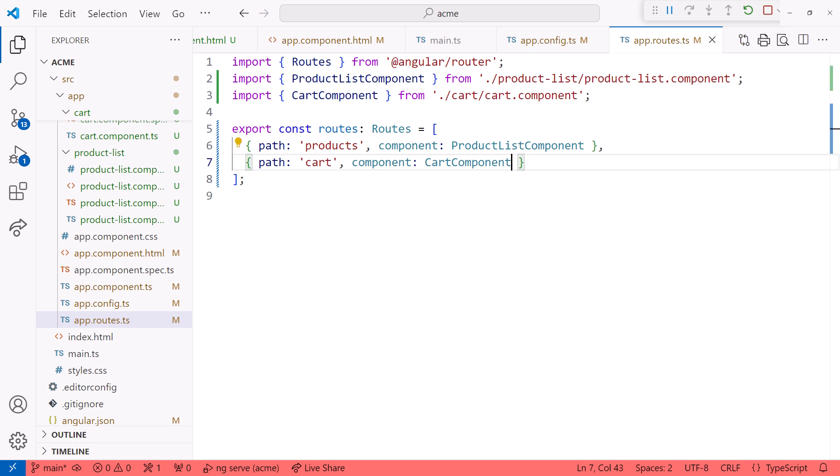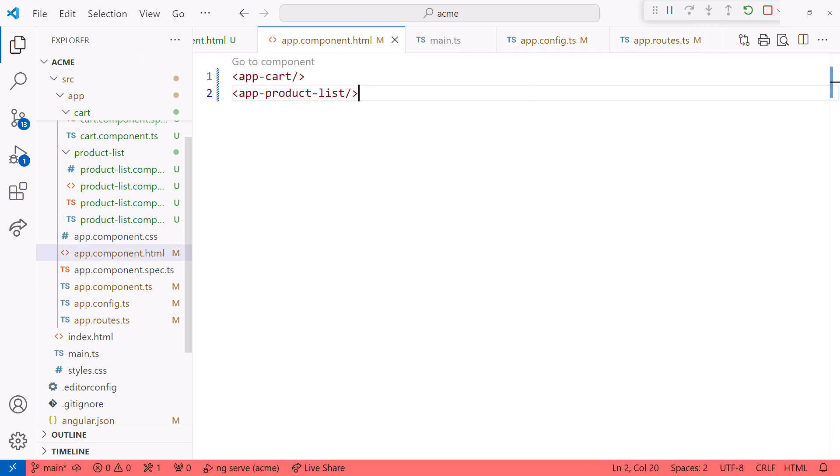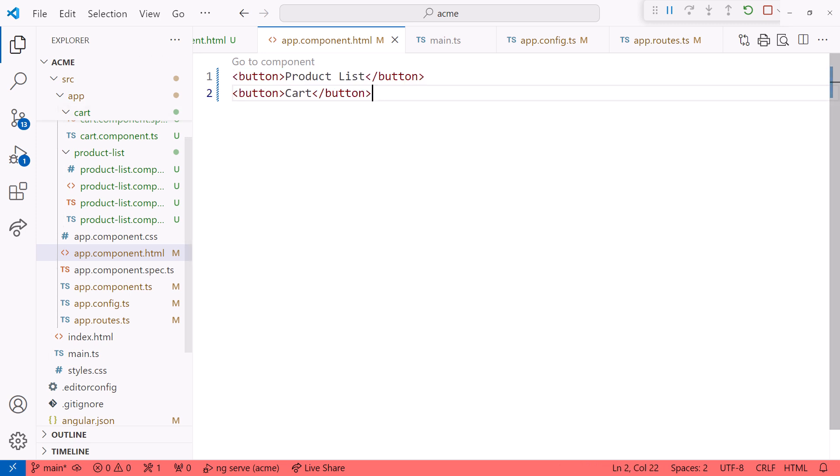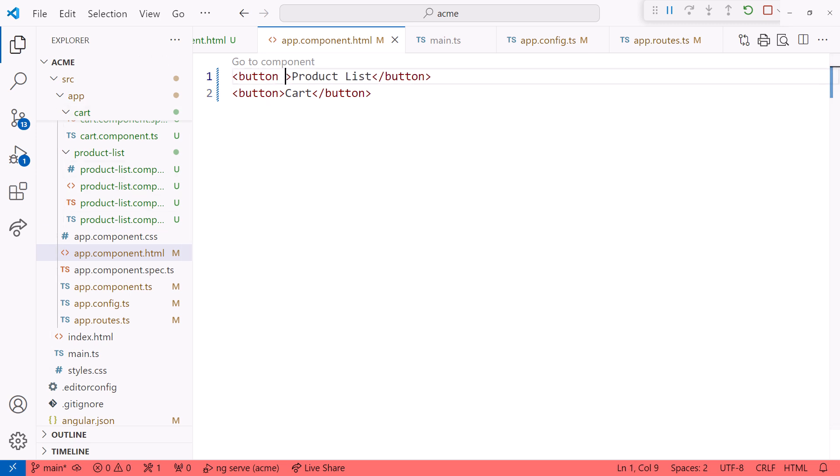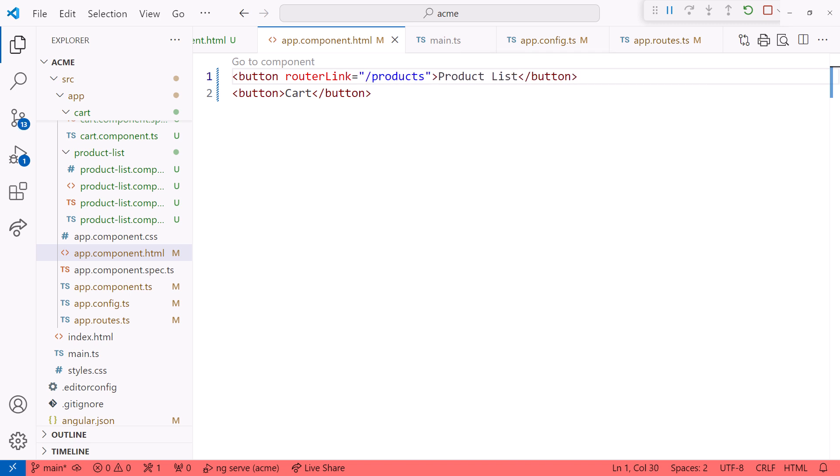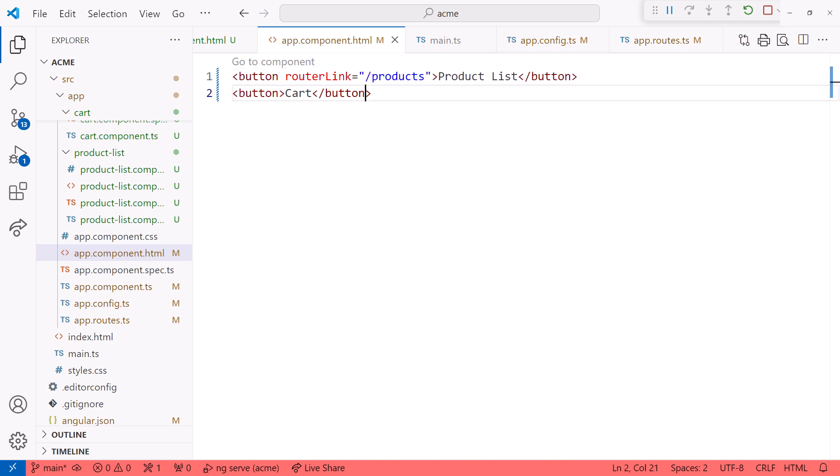Now we need some user action to activate these routes. In the app.component.html file, let's delete the two selectors and add two buttons. These will be our simplistic menu, product list, and cart. As they are, these buttons won't do anything. We need to associate each button with a route path. Use router link to link the UI element to a route path, router link, equals, and the name of our path, products. Same for the cart button, router link, equals, cart.